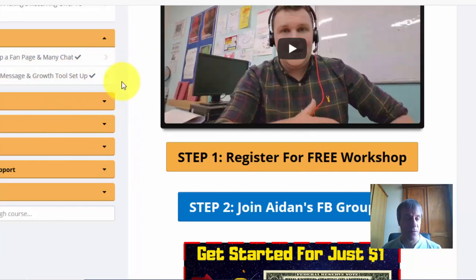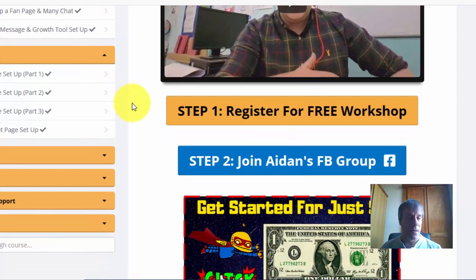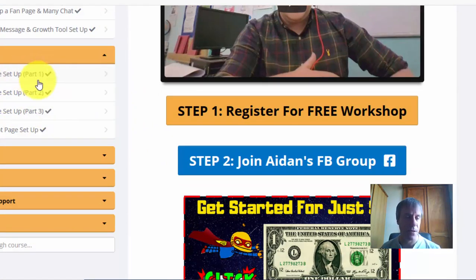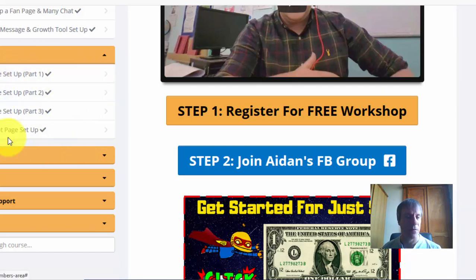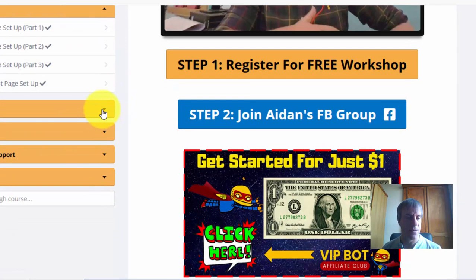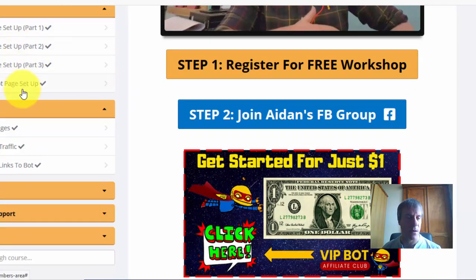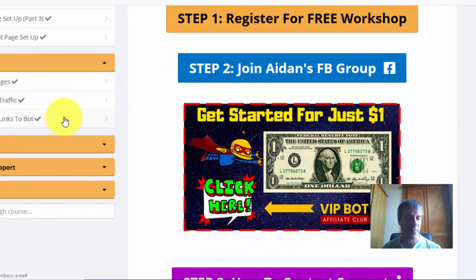How to set up your growth tool, then we get into the nitty gritty — this is setting up the sequences, your ManyChat sequences. This is very powerful stuff and it's very thorough, all step by step. Then we get into more add-ons to your funnel, like bonus pages.